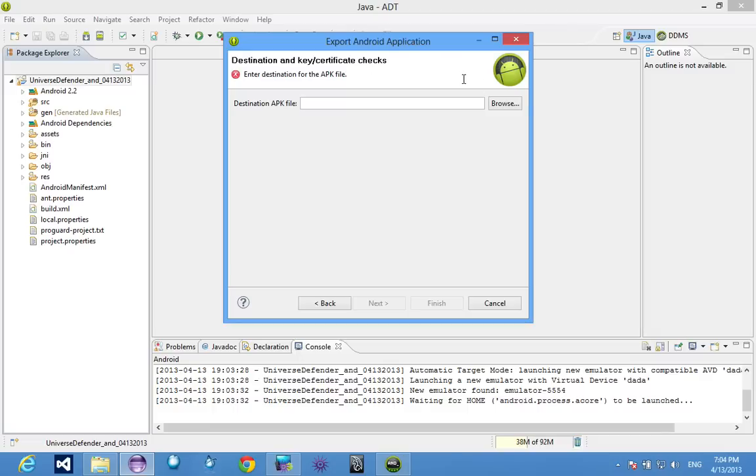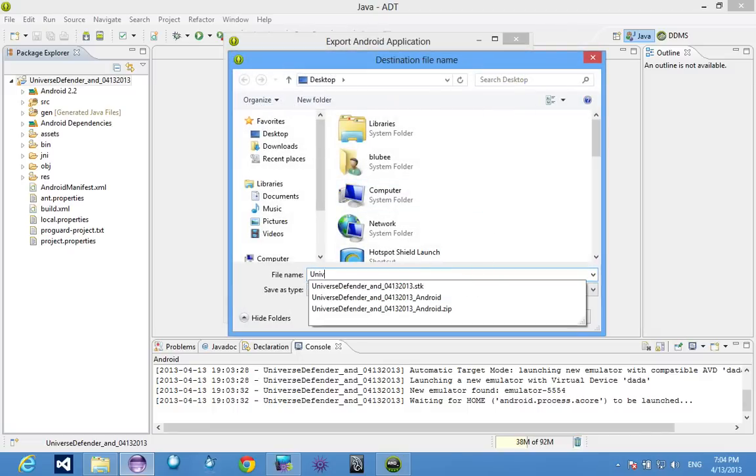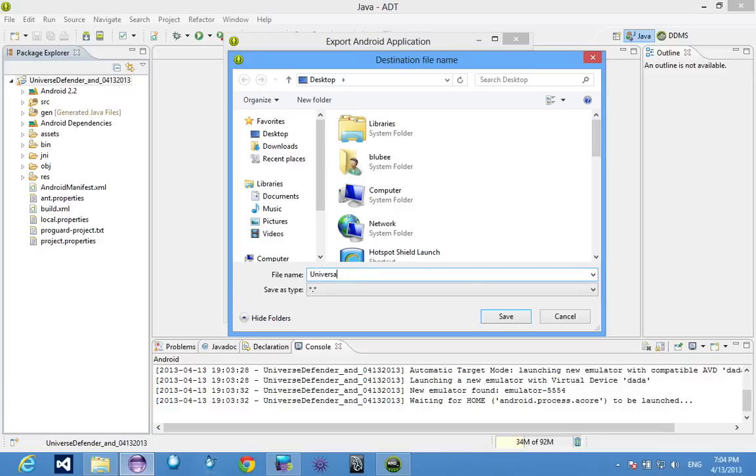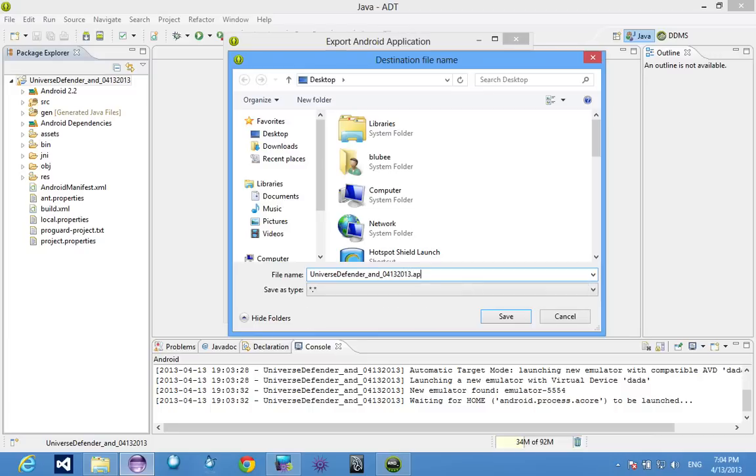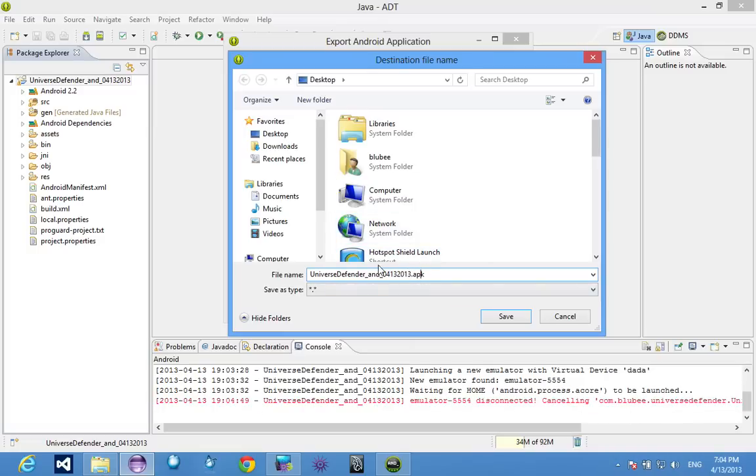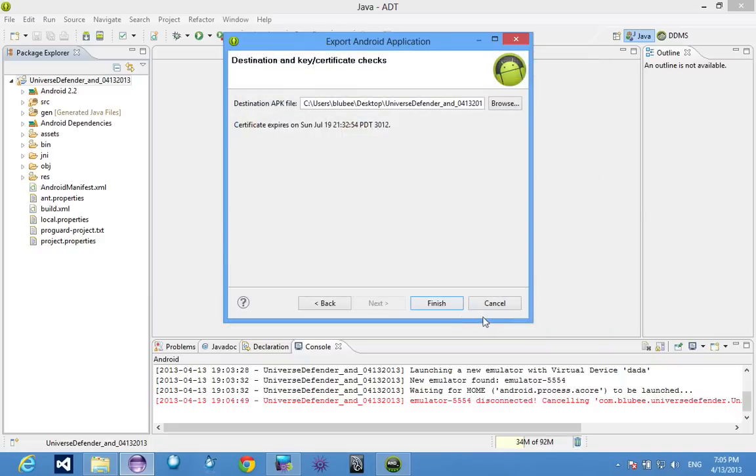Hit next. Now you choose where you want to save it, so I'll just save it on my desktop. You have to put .apk. If you don't put .apk, Eclipse will just export it as universal defender with no extension and Android won't know what to do with it. So you export it, finish.